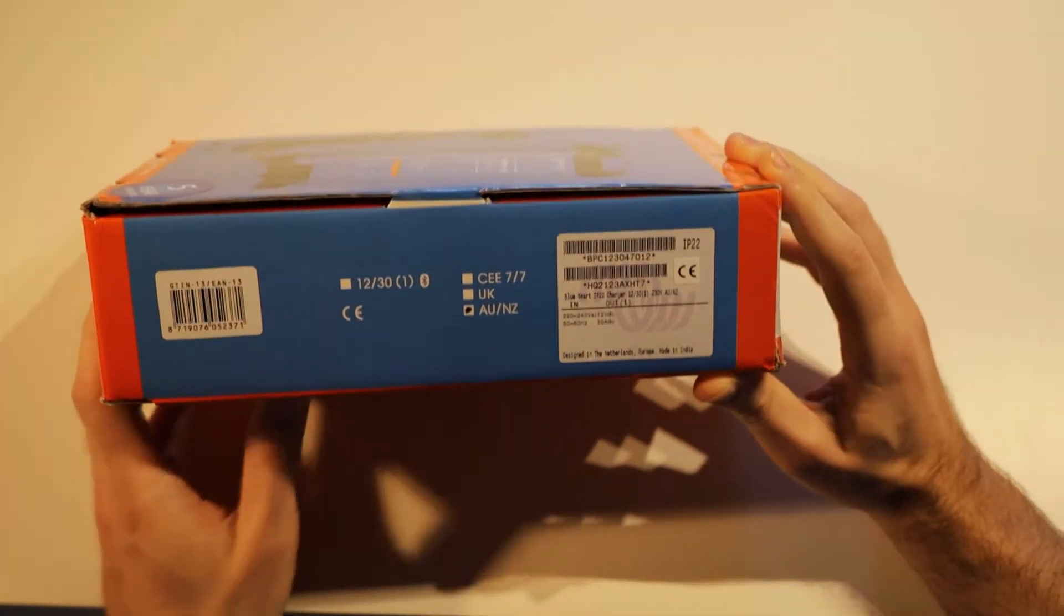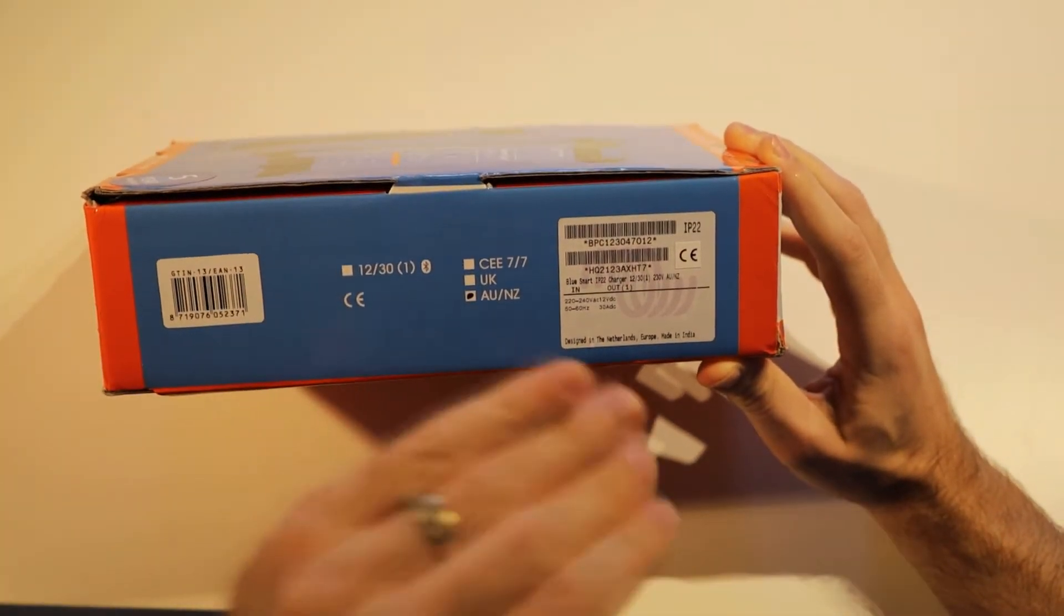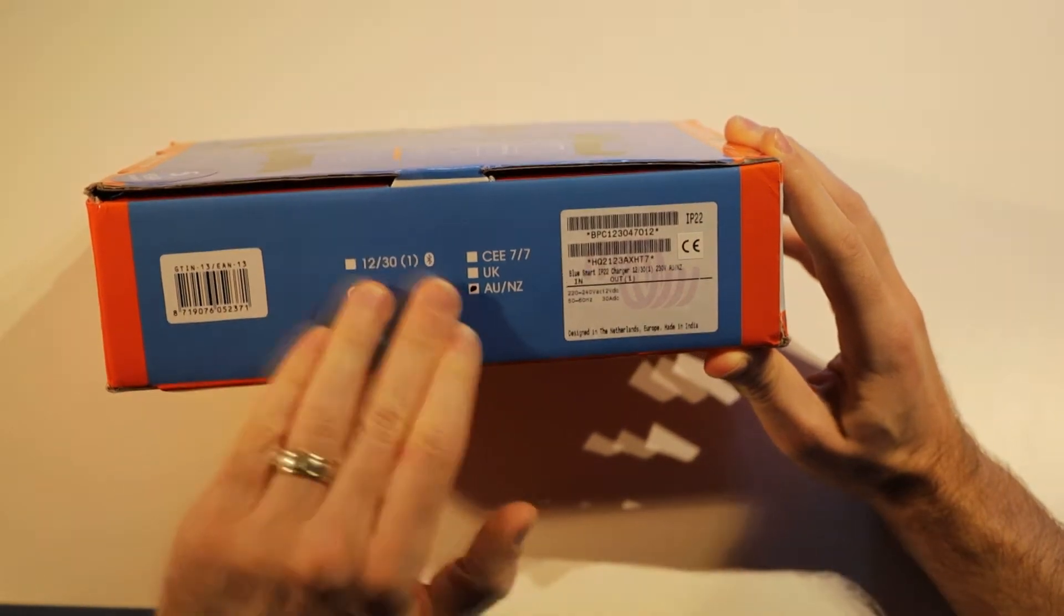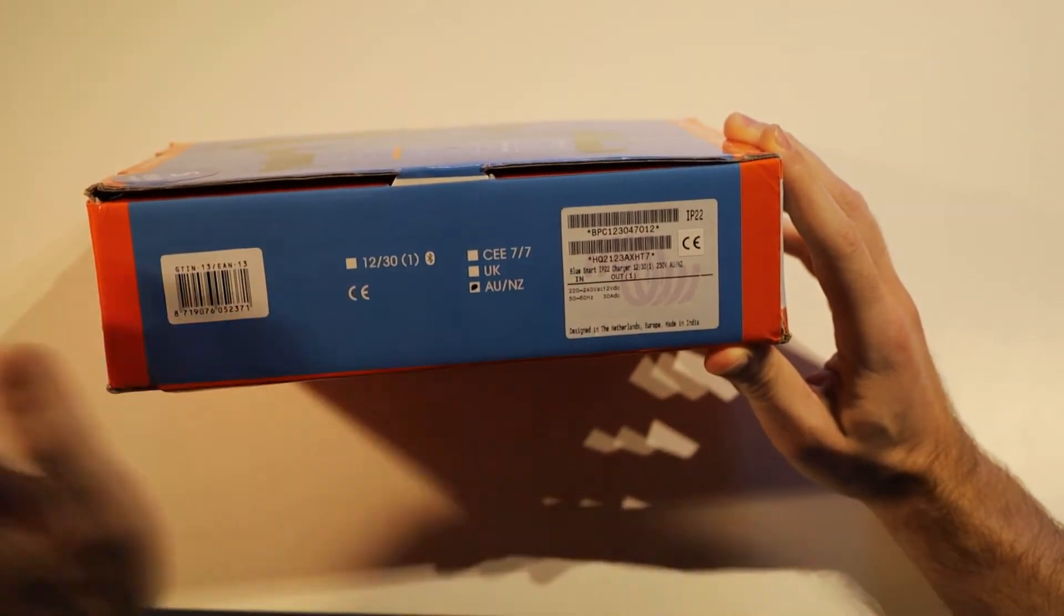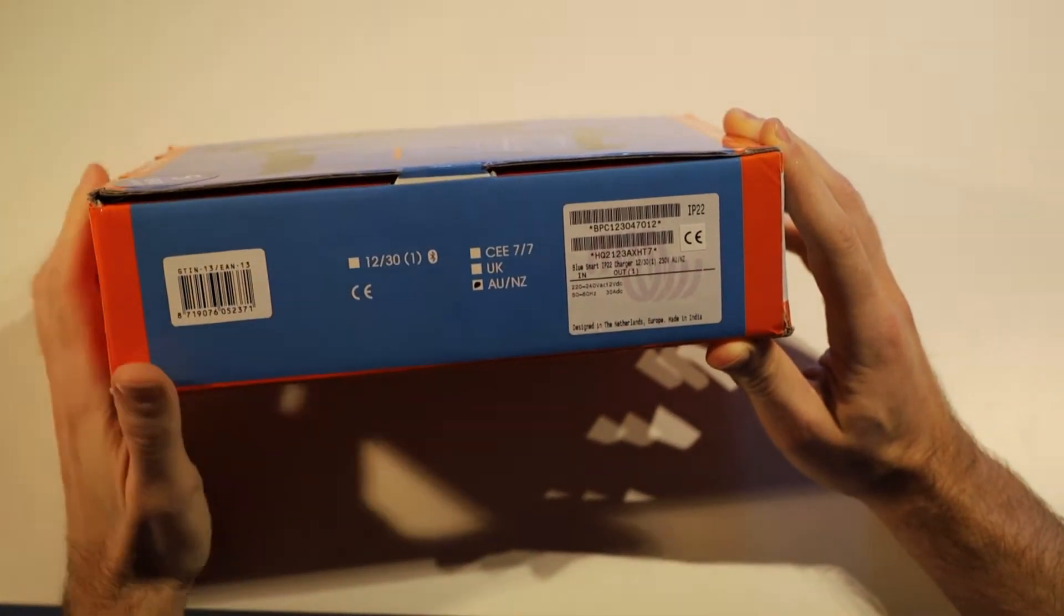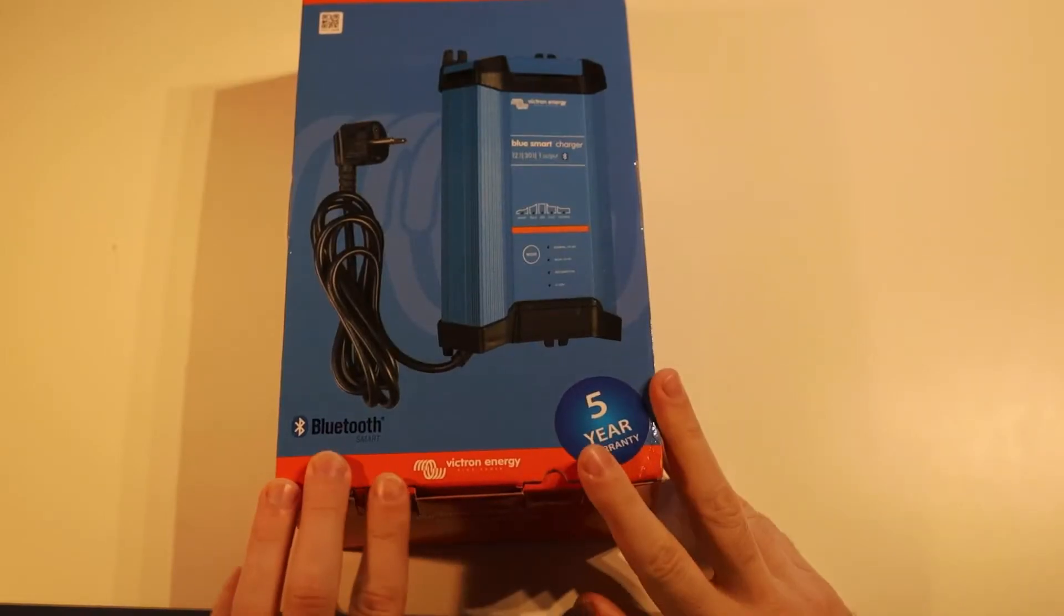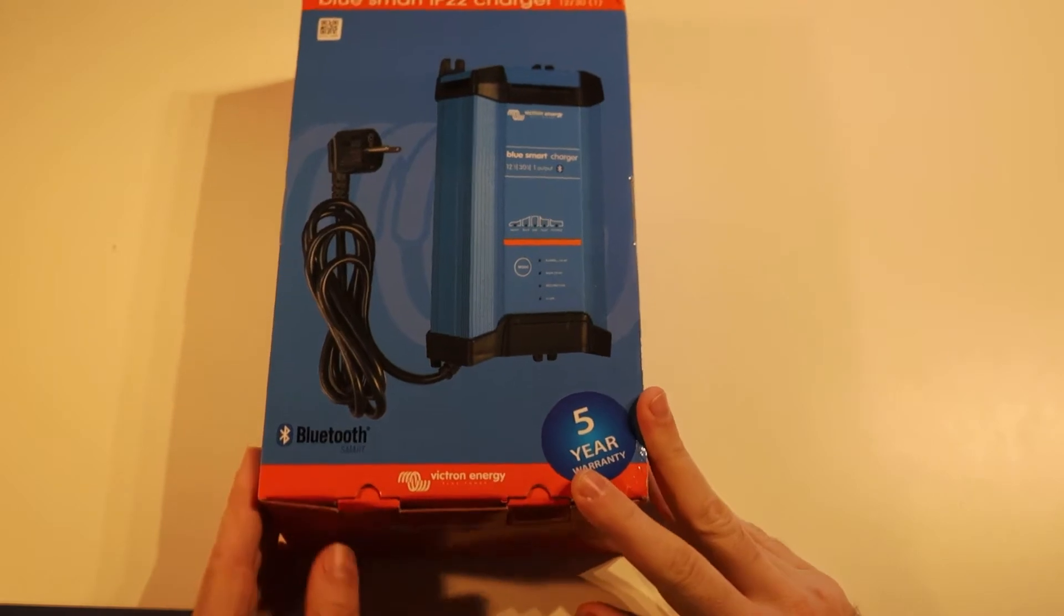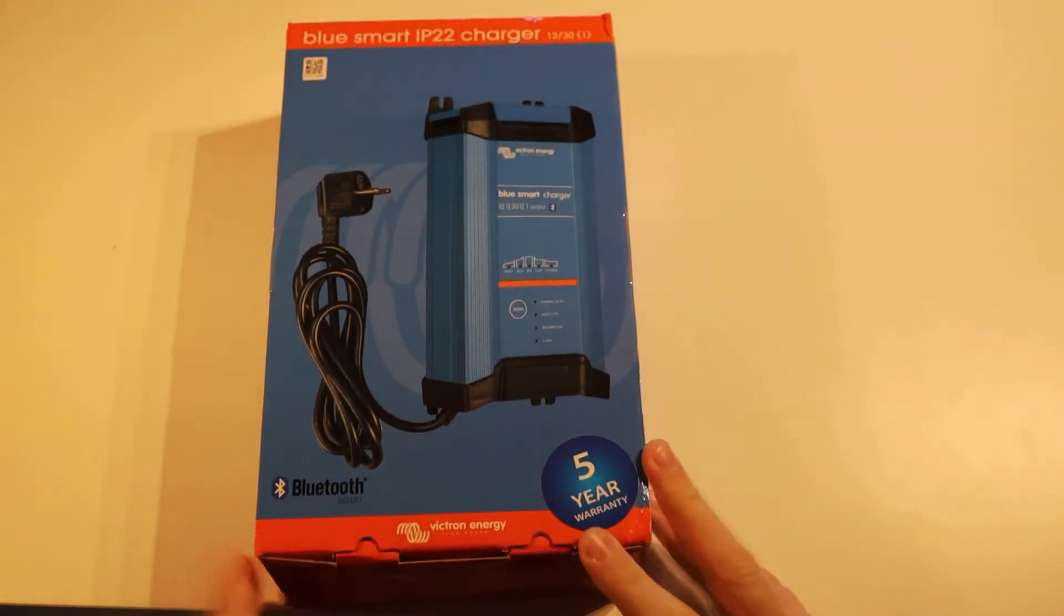The specs are the same for all of the other models in this charger as well. So let's go ahead and open this up.